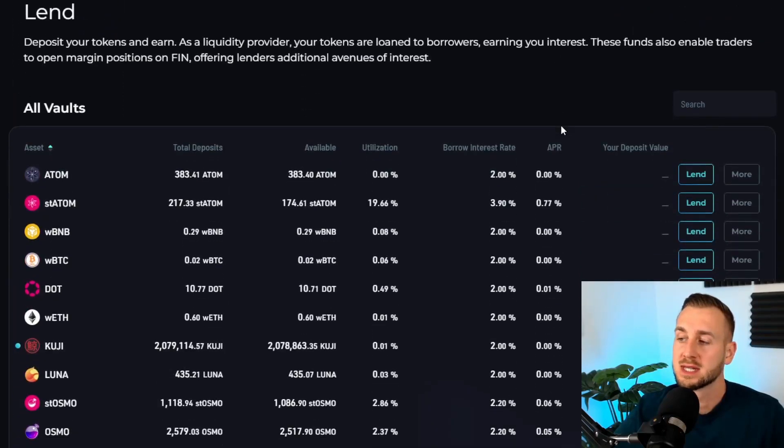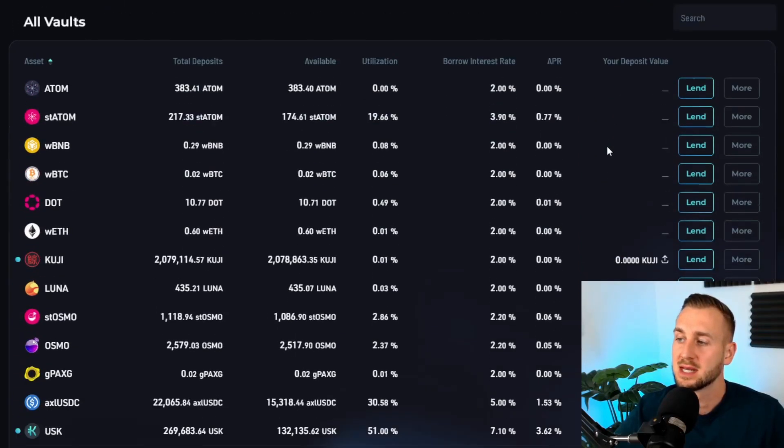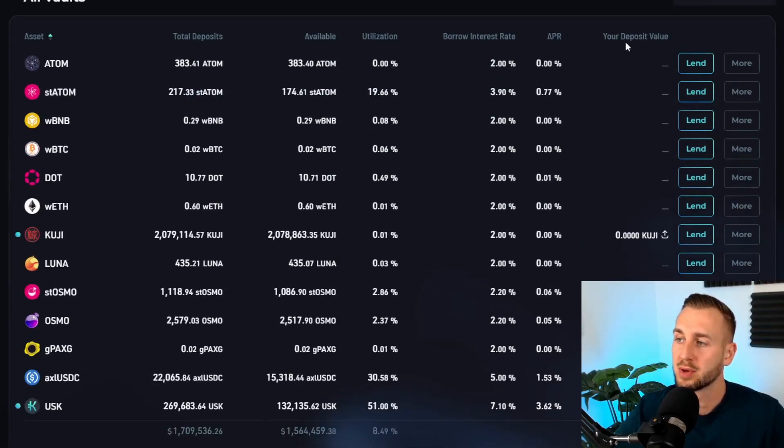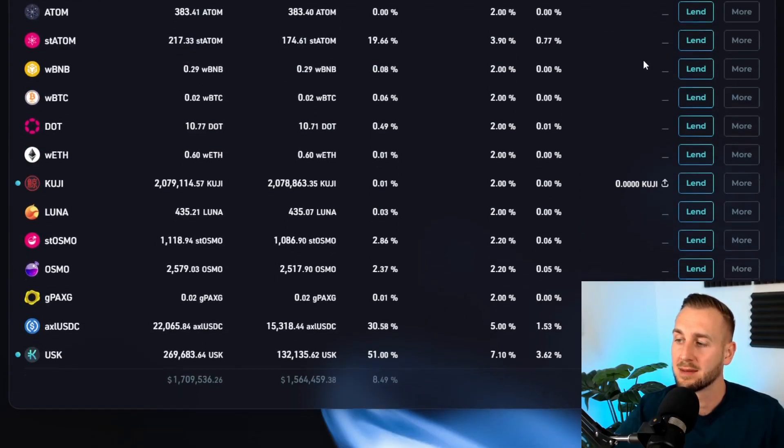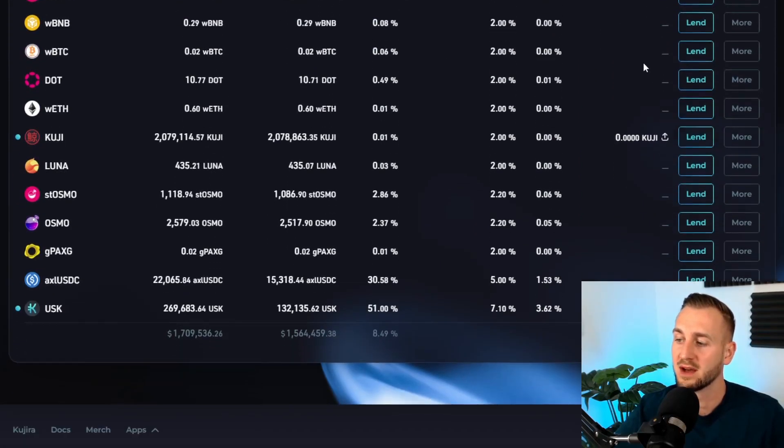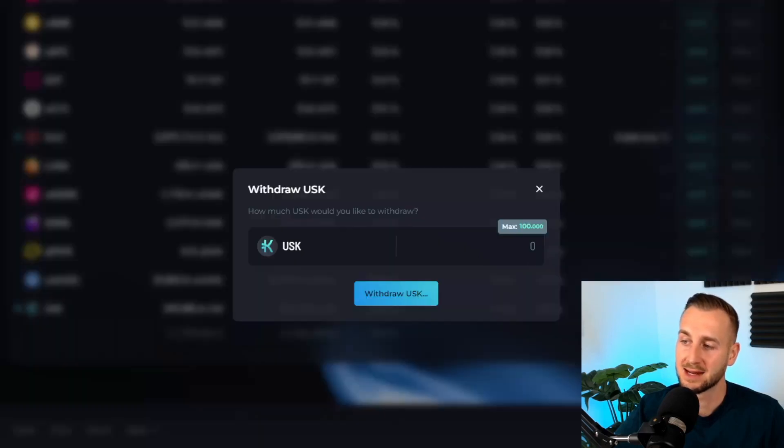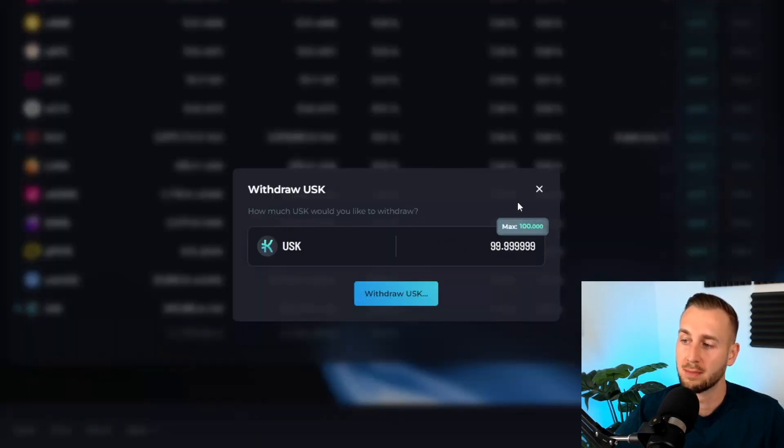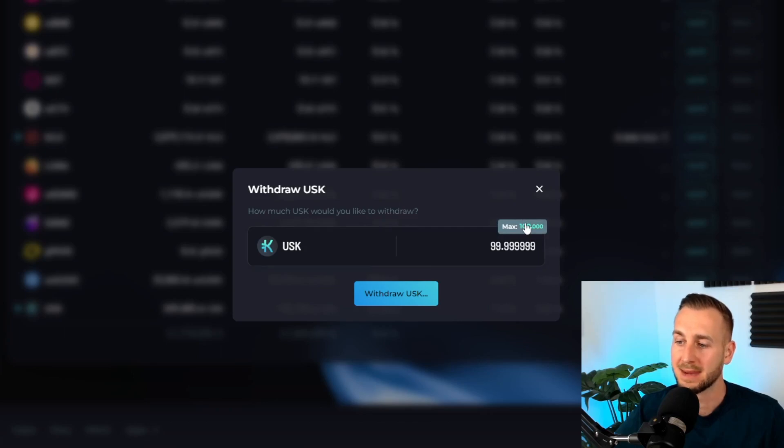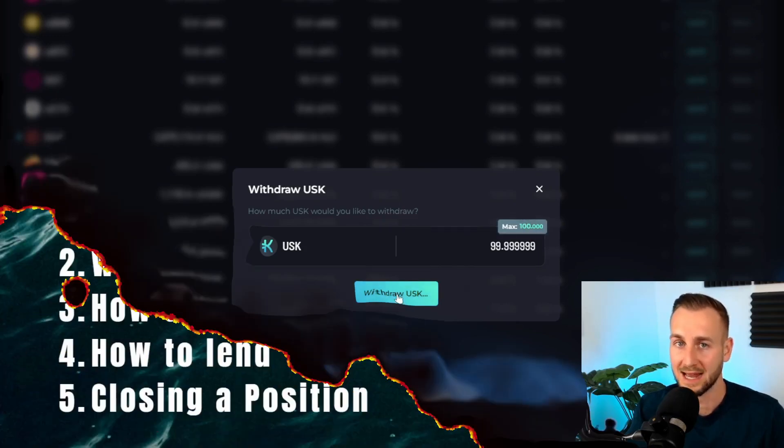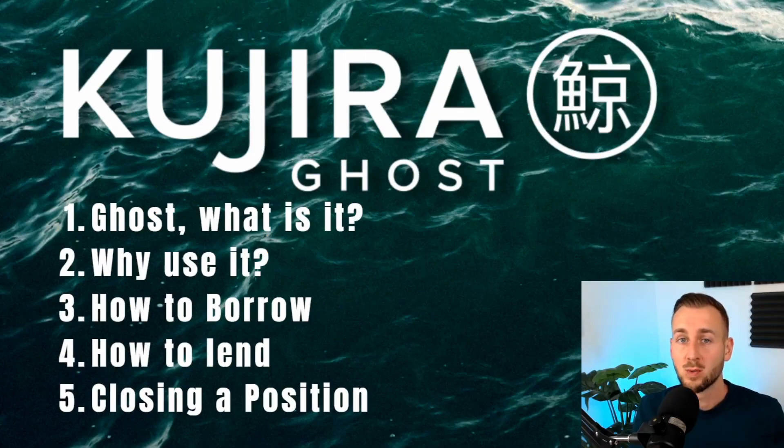If we scroll down through the vaults here, you can see the your deposit value tab. Now the one that I've just deposited in is neatly behind my head here, but you can see it will have this kind of look to it. It says 100 USK. I can click on it and then I can withdraw my USK back to my wallet just by clicking max here and then withdraw and confirming in the wallet again.